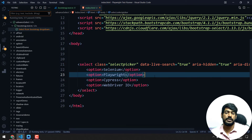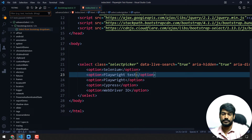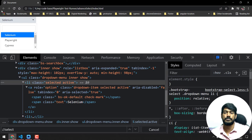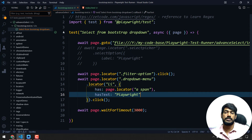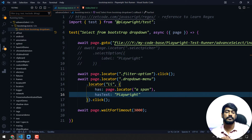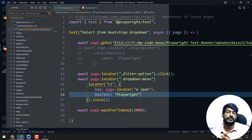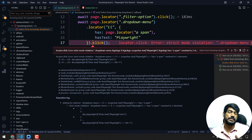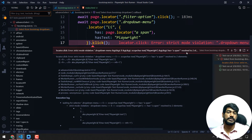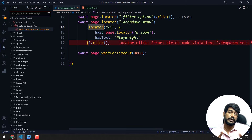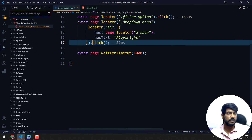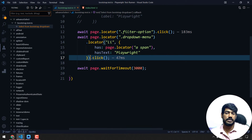Let's execute and check — it got selected! Awesome. Now the challenge is: let's say our UI has one more item called 'Playwright Test', so we have both 'Playwright Test' and 'Playwright'. If I run the script, it will throw an error — a strict mode violation. Playwright's locator by default uses strict mode, meaning if multiple elements match, it will fail the test.